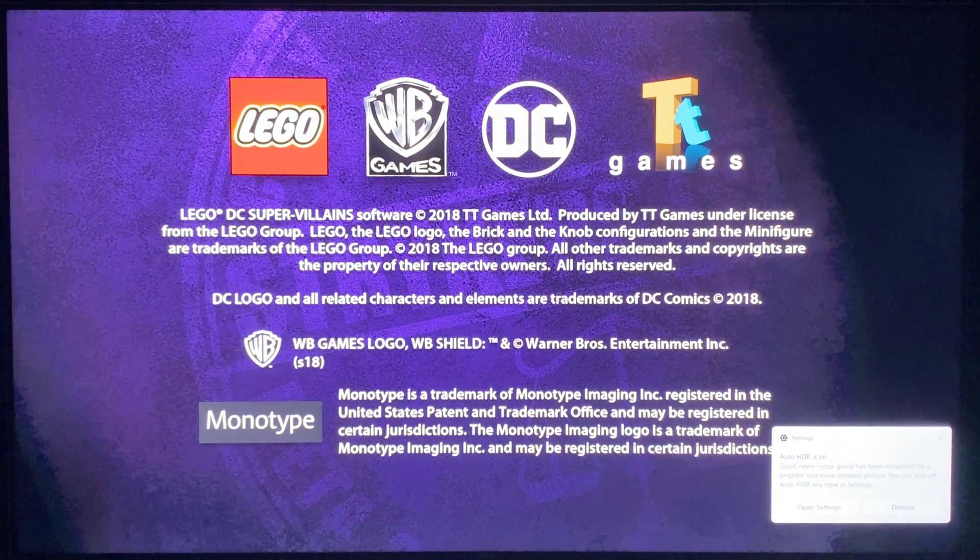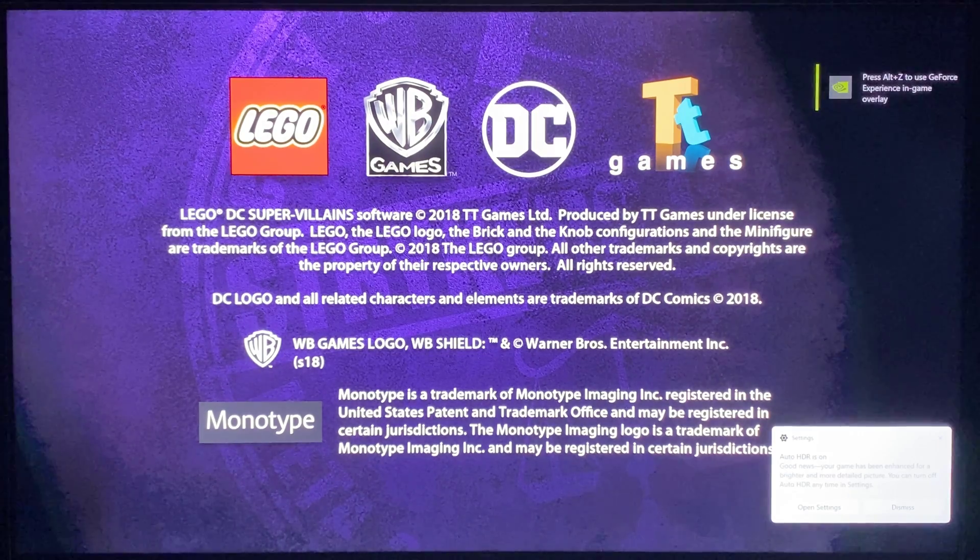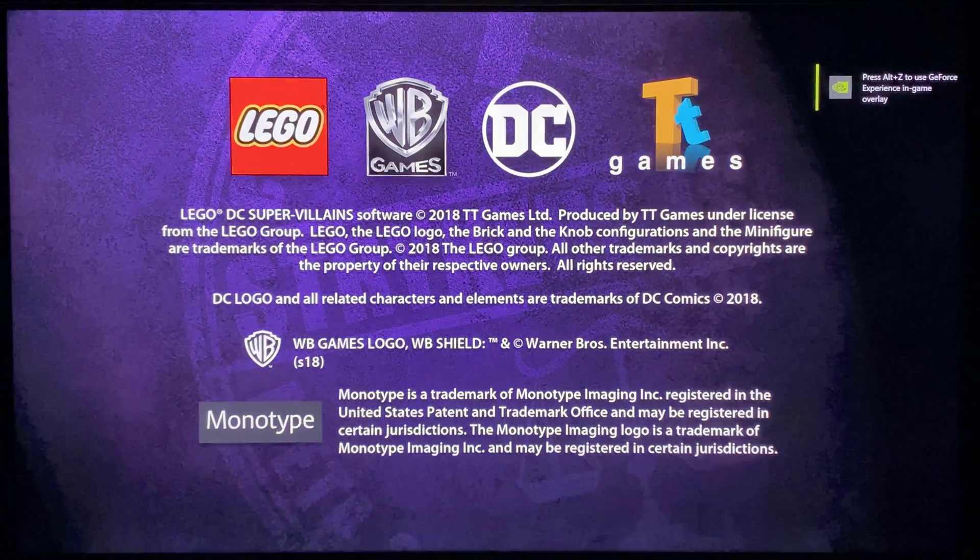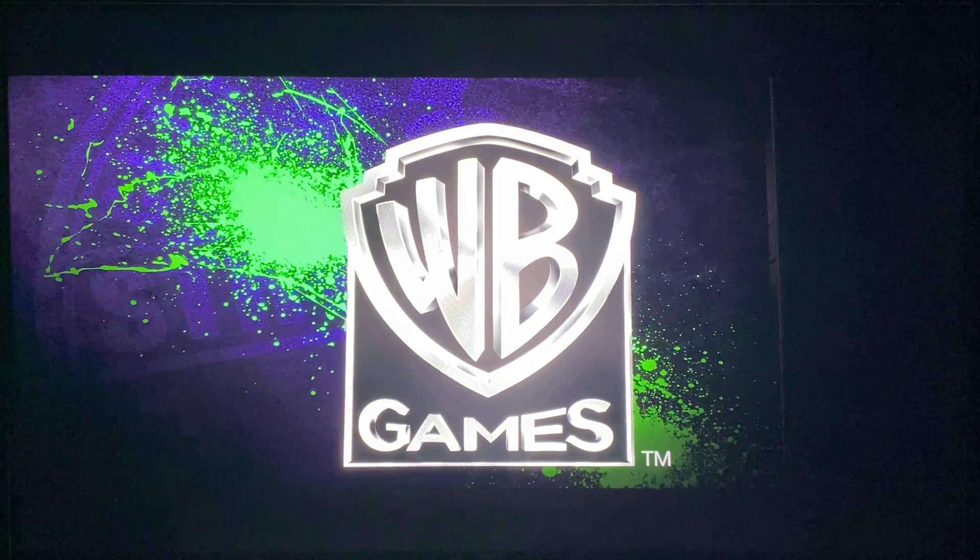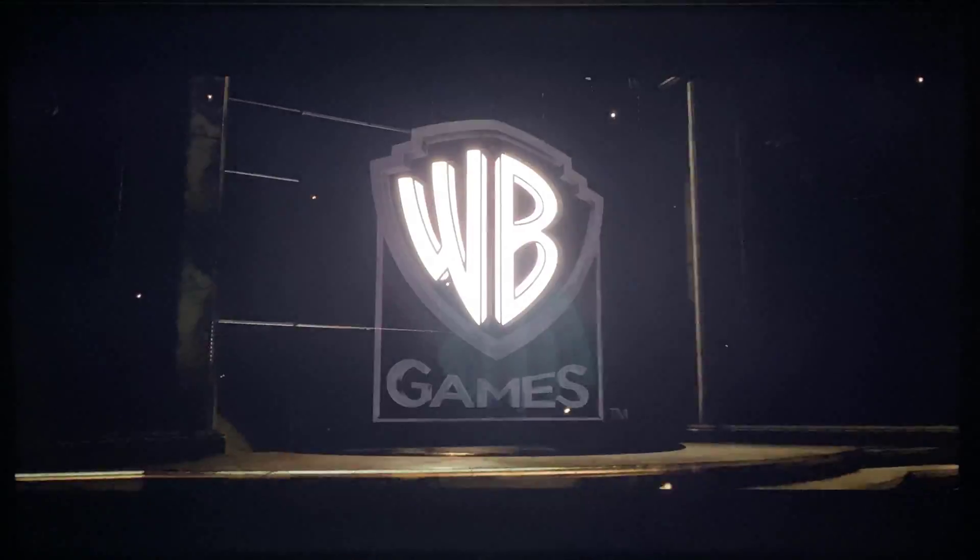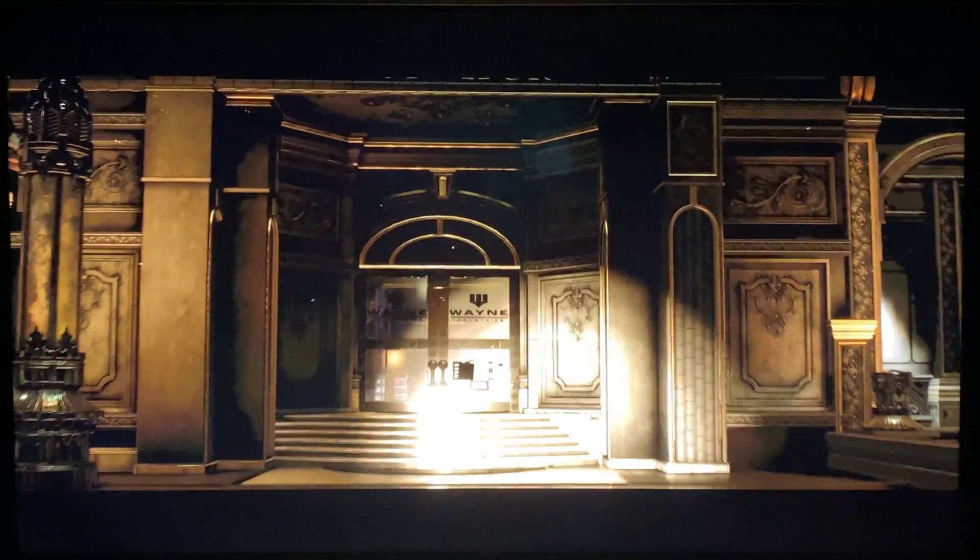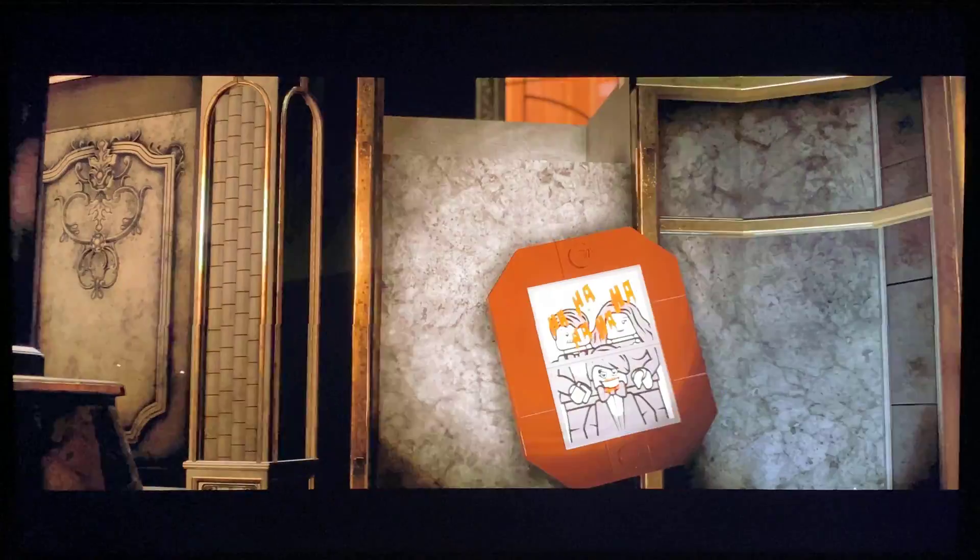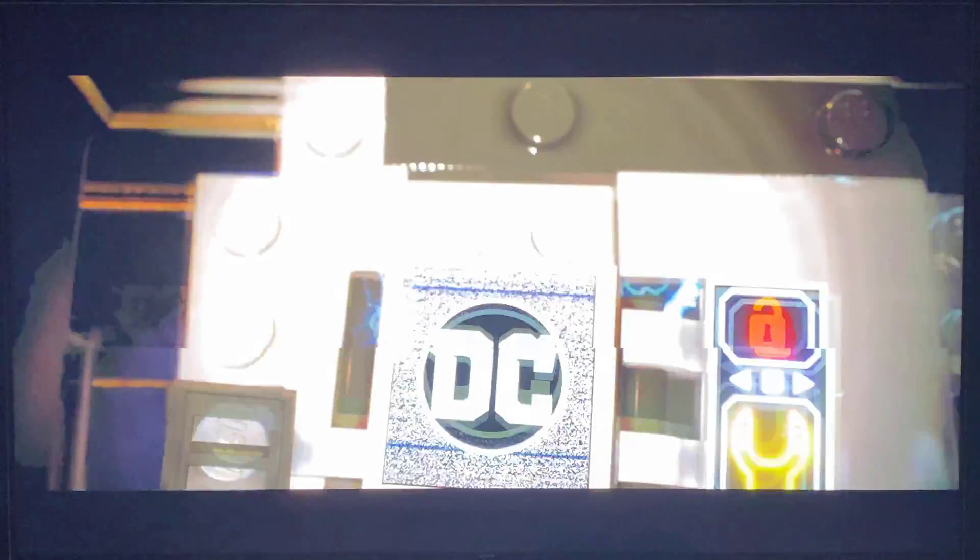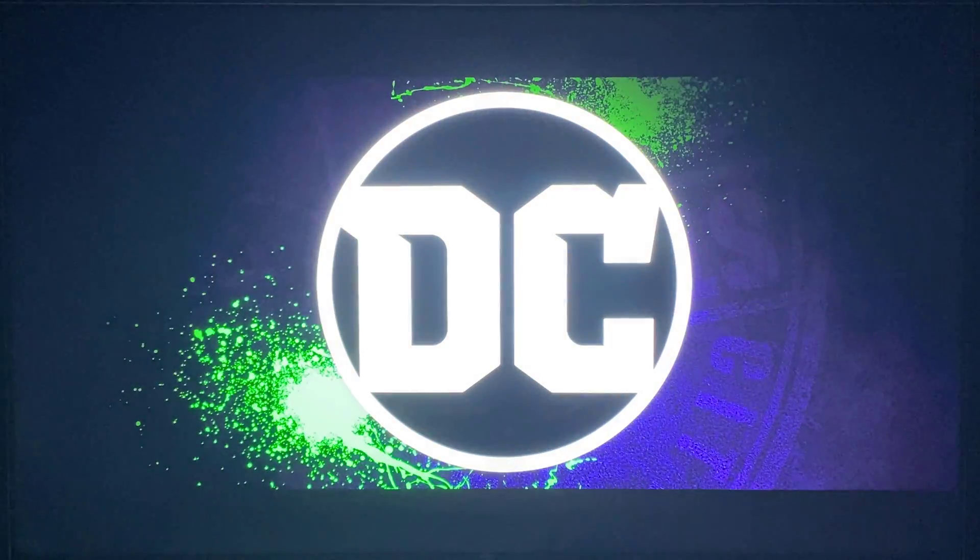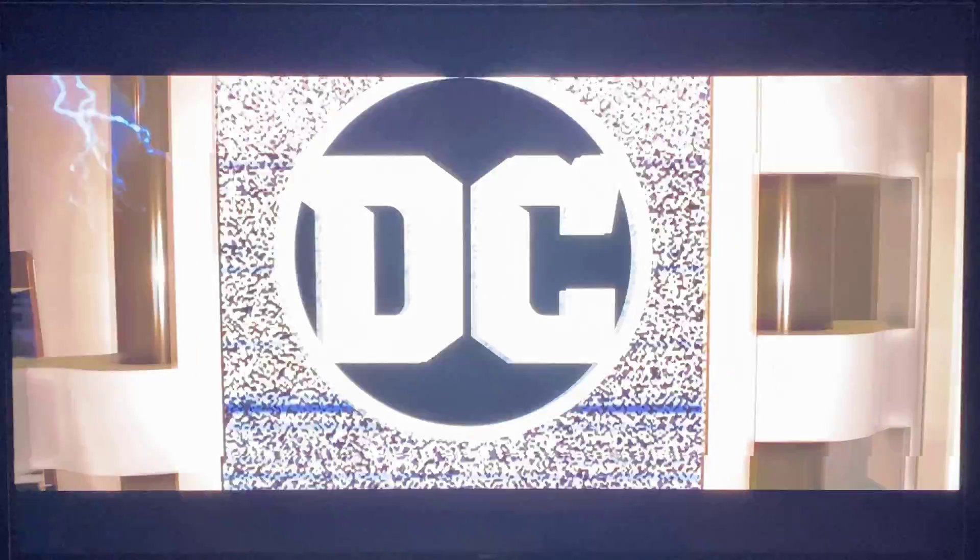Good news. Your game has been enhanced for brighter and more detailed picture. You can turn off auto HDR in the settings. I like the dialogue that pops up. I like confirmation that the feature being taken advantage of is actually being used. Otherwise, you wouldn't really know what games may or may not support it. I've launched some other games where I didn't see that pop up.